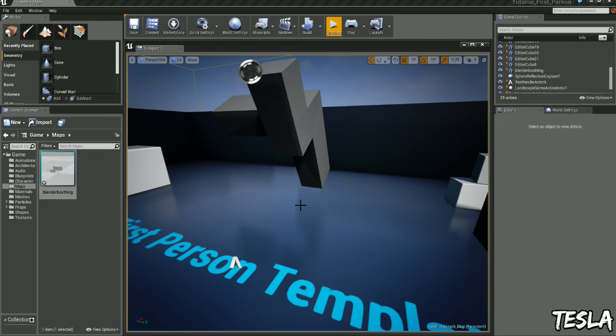Hey guys, it's Tesla here, back with a really quick tutorial showing you how we can apply collision to our own custom models all within Unreal Engine 4.